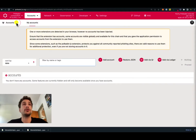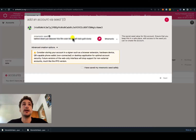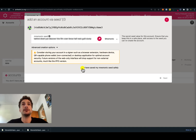Here we are on the Polkadot.js user interface and now we will use it to add a new account. We go on the add account button and here we are prompted with a mnemonic seed. This is the information that we need to write down on a piece of paper and store somewhere safely. If someone has access to this information, they will be able to access your account and your funds. After we wrote down the mnemonic seed, we can check the box here that we have saved it safely and click next.